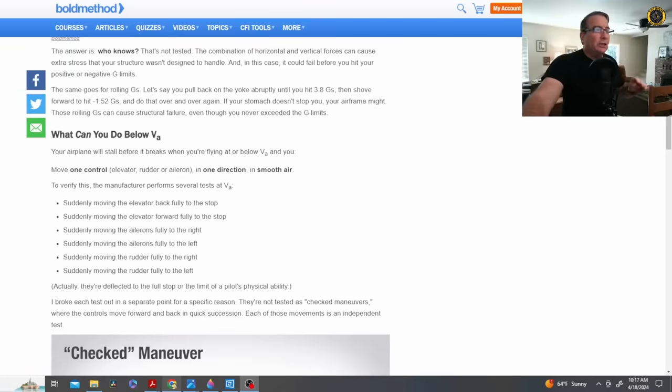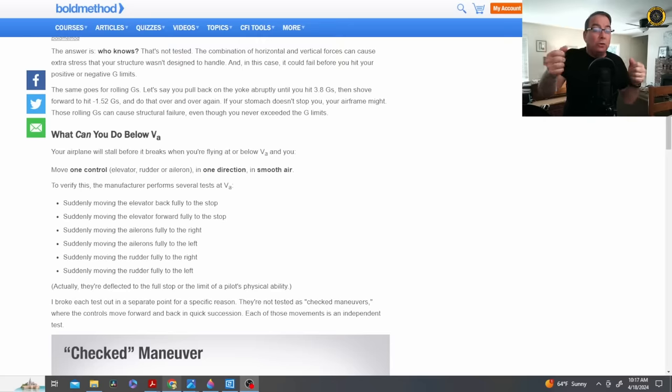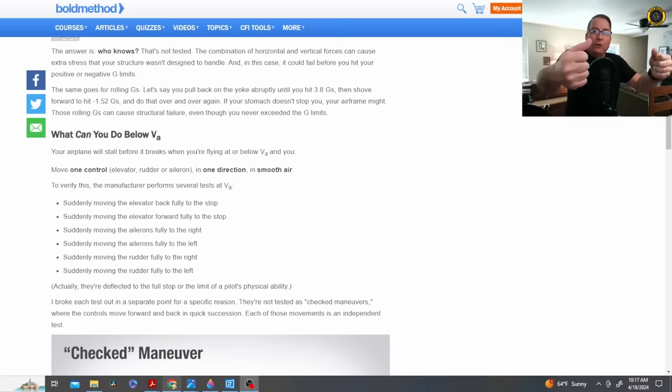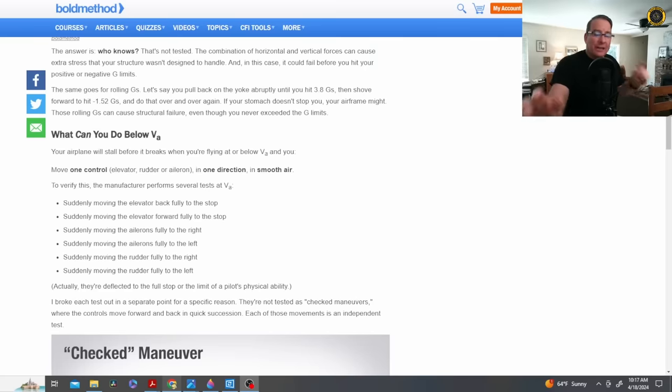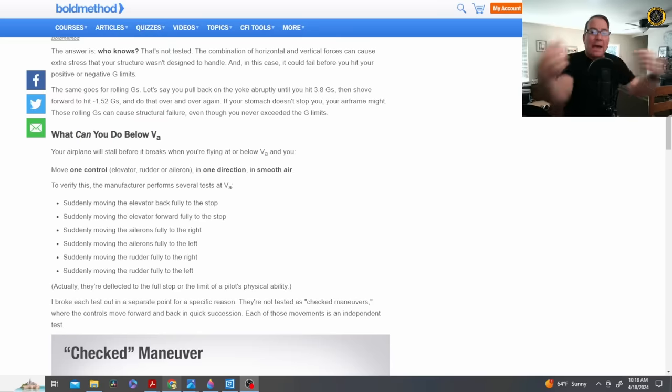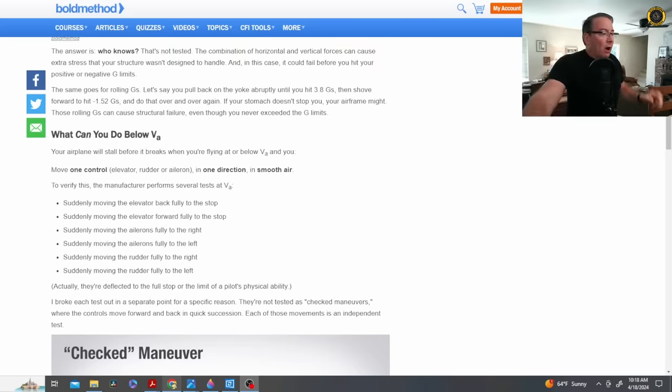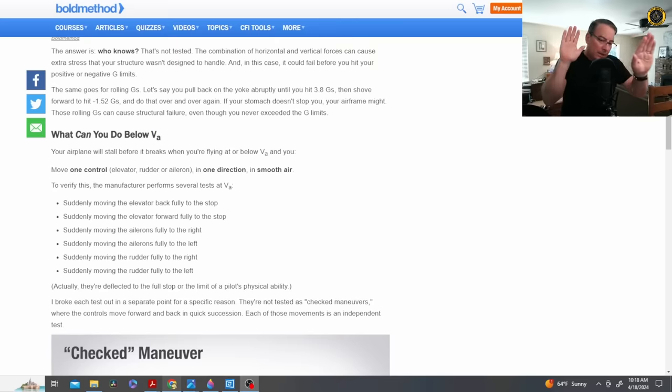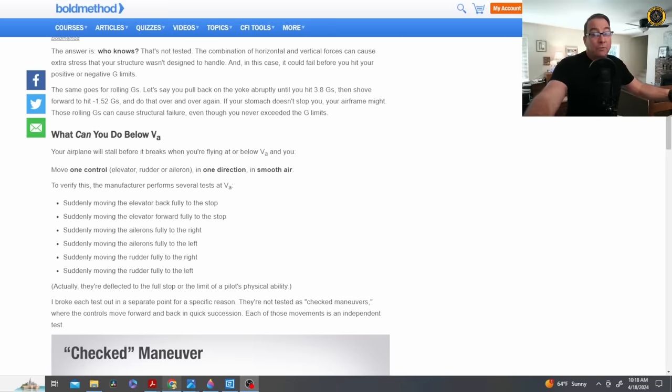Now, by definition, as is so well laid out here on the bold method, maneuvering speed only allows you to move one control, one input all the way to the stop. For example, one elevator control all the way to full after one aileron input all the way to full aileron input. It does not allow for a couplet or a doublet or something called a checked maneuver. It doesn't allow you to bang the controls back and forth. And this is what we found out with the loss of the American Airlines Airbus years ago, in the Rockaways over there in New York, where a wake turbulence encounter, the copilot in that case, did a big doublet on the rudder, which caused structural failure of the rudder of that Airbus.